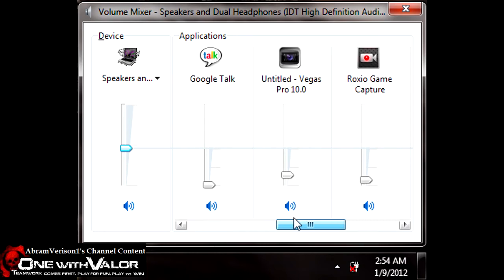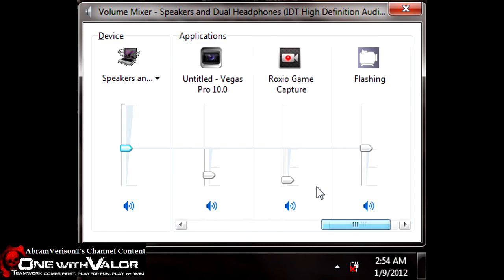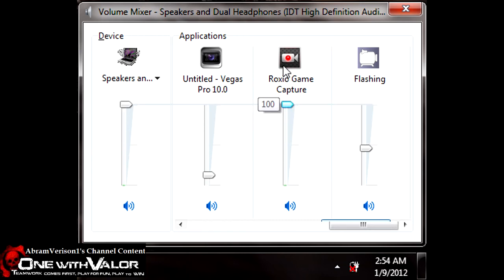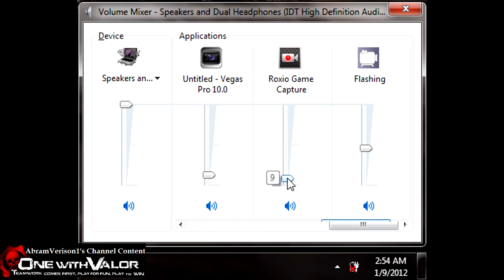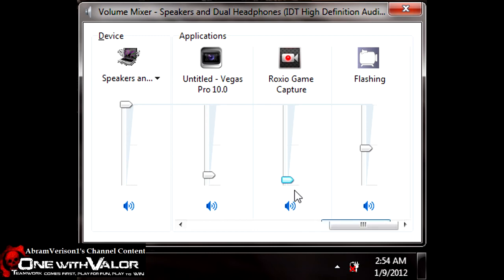The volume is probably going to be higher than what you see here — just grab that little lever there and adjust it and put it really low. When it's really low you won't have the distortion and you won't have the volume too loud.